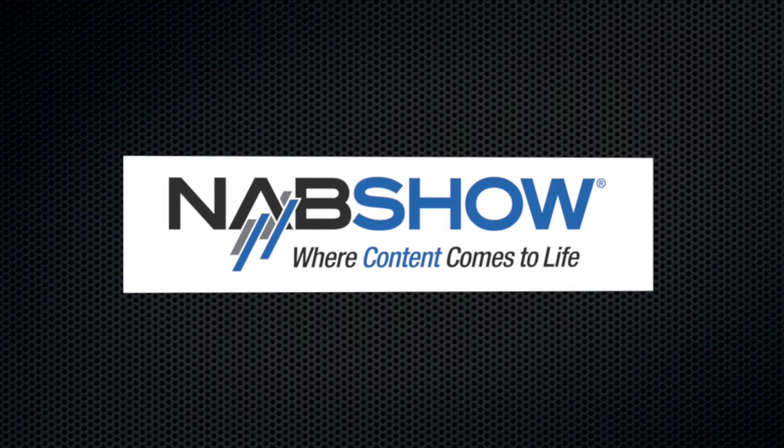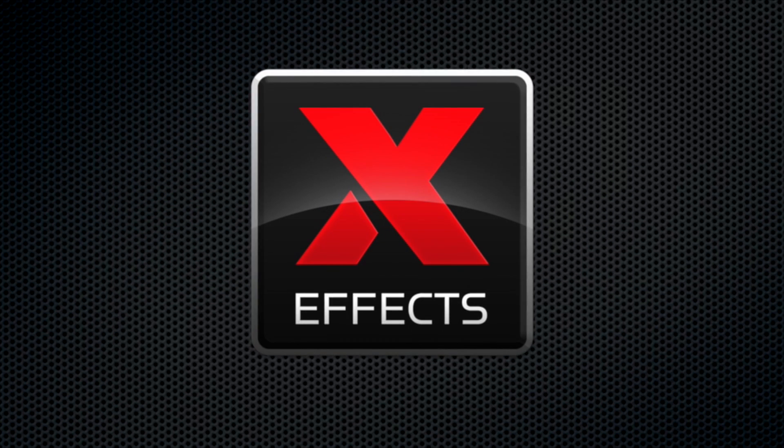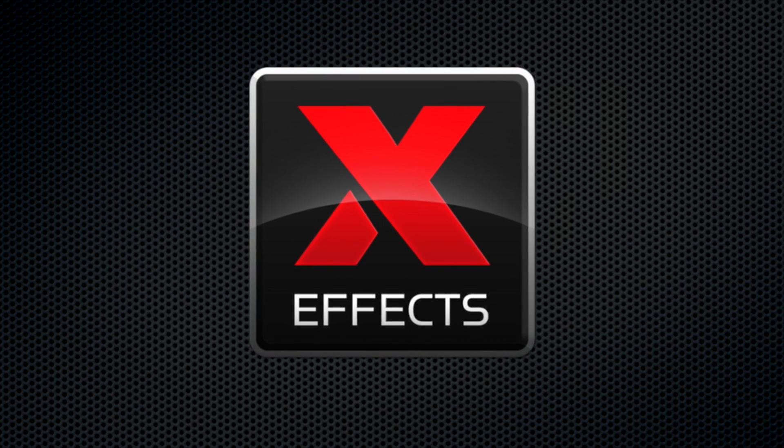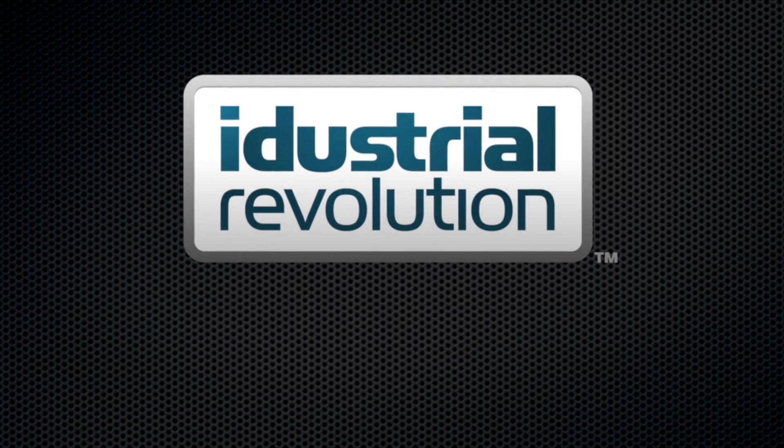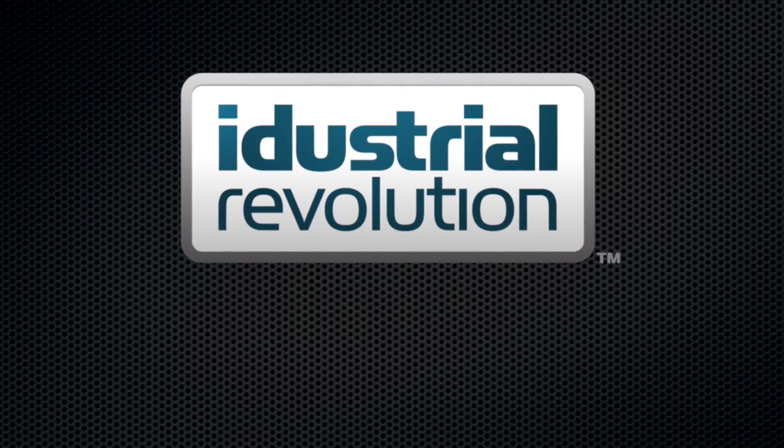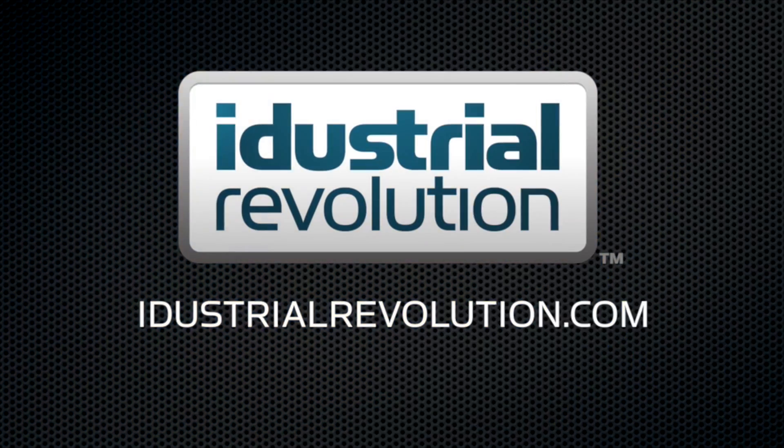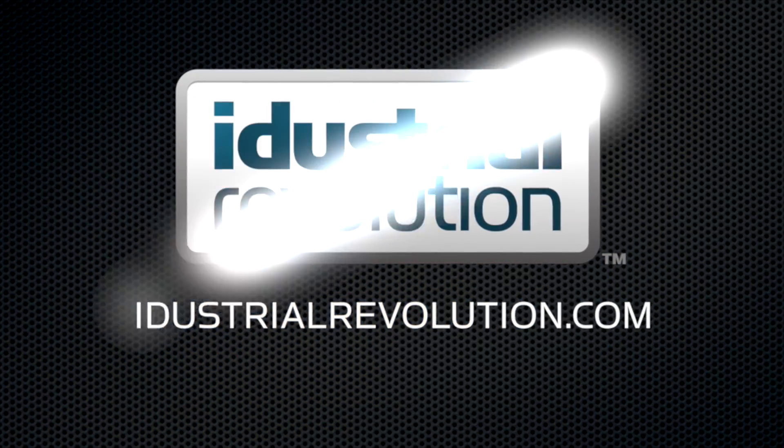NAB is brought to you by X-Effects, Final Cut Pro X plugins from iDustrialRevolution.com.